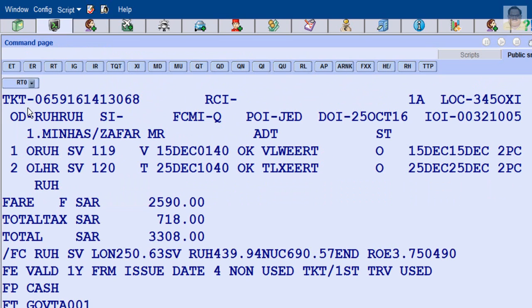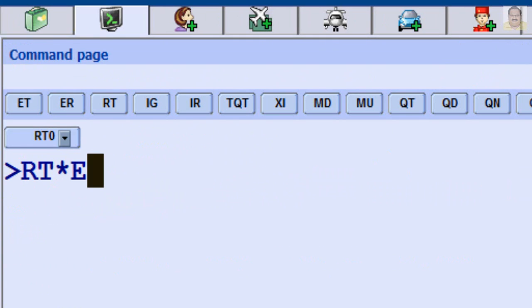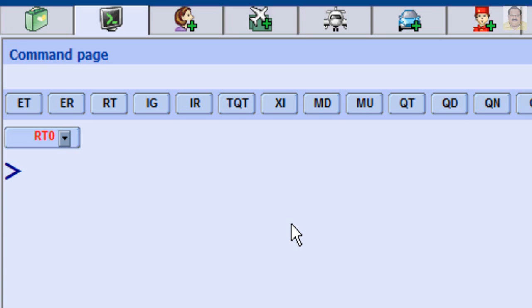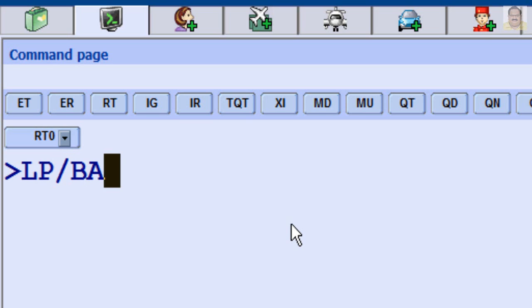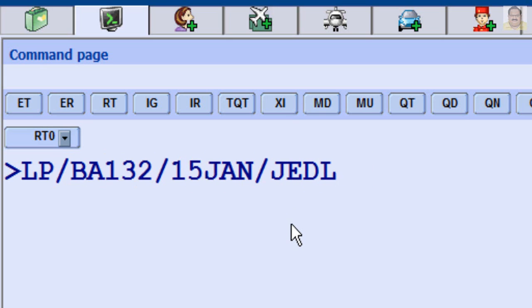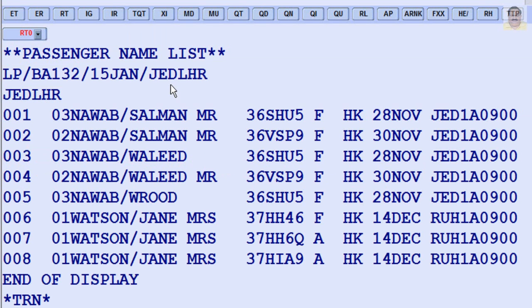To retrieve a PNR from an Electronic Ticket Record, enter RT-E. To retrieve a PNR from the Passenger List Option, enter LP, slash, Flight Number, slash, Travel Date, slash, Origin and Destination Airport Code, slash, Origin and Destination Airport Code.